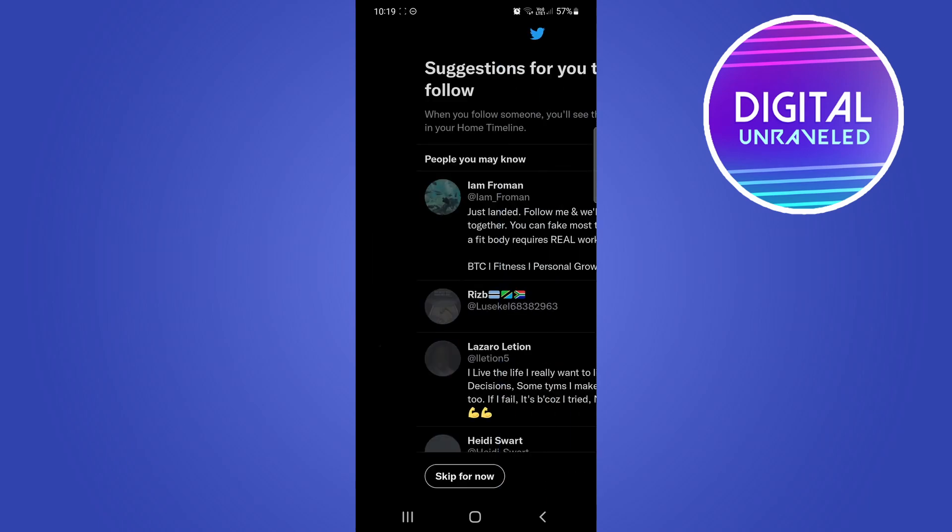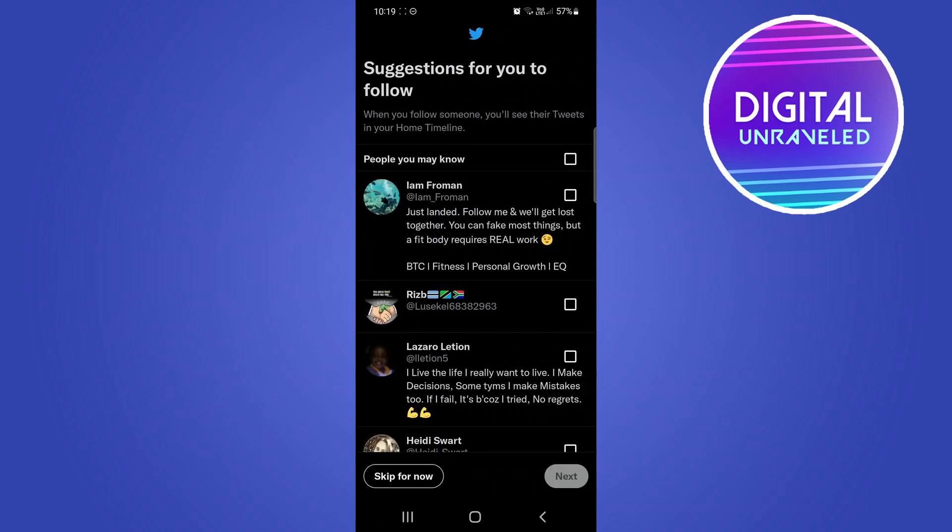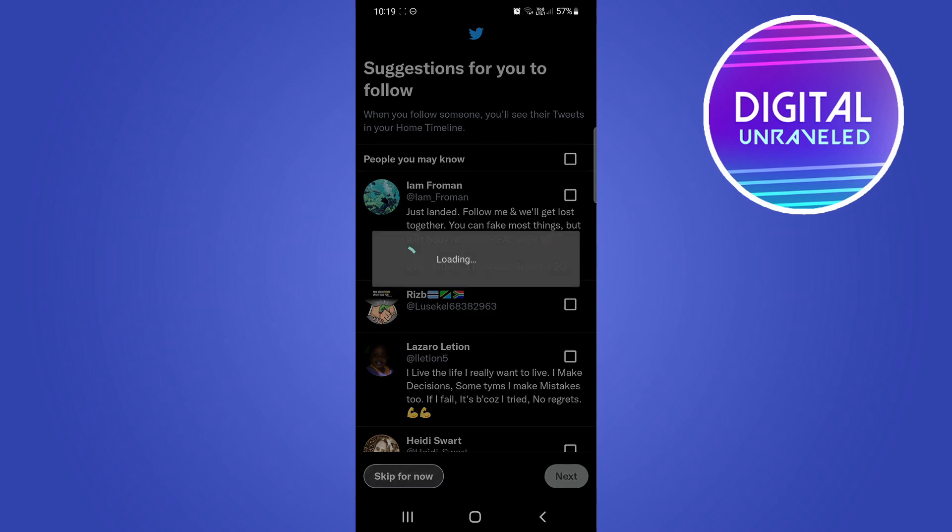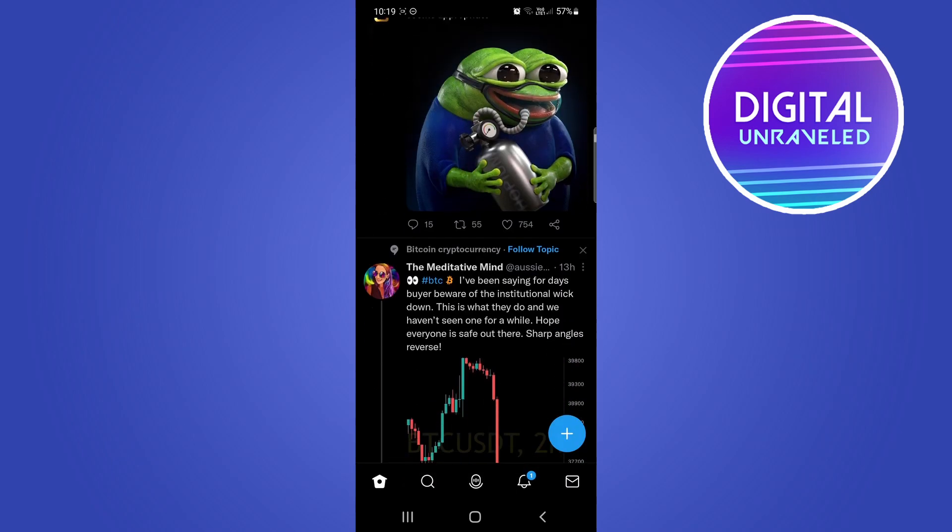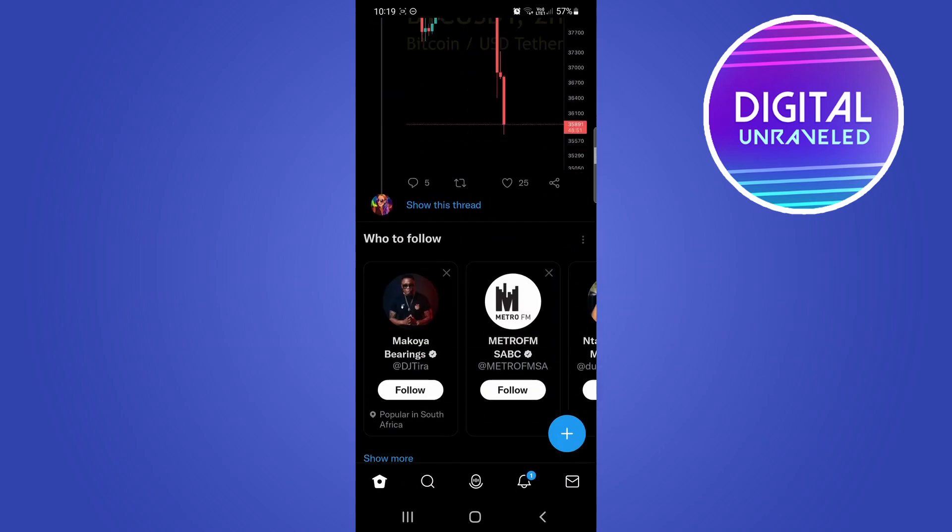That's just going to load up for a moment, and then you can see it says 'Suggestions for you to follow.' You can either follow people from here or just tap on 'Skip for now.'